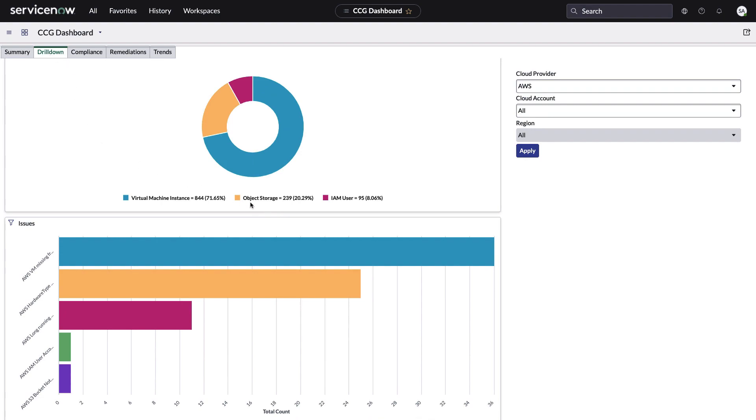What we're looking at is virtual machines, object storage, or IAM, and that stands for identity access management. Currently with cloud configuration governance, these are the main objects that we're looking for and we're reporting on and designing policies around.